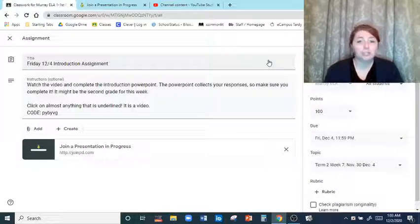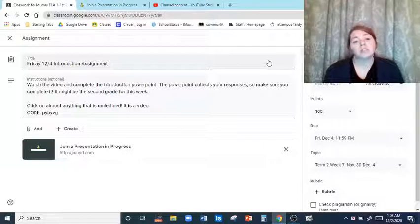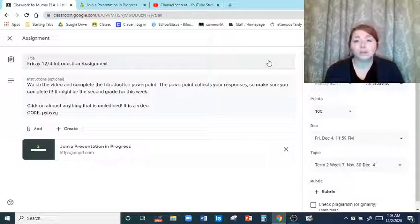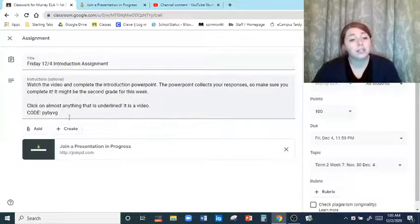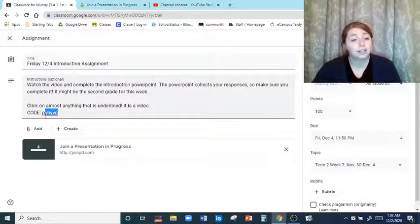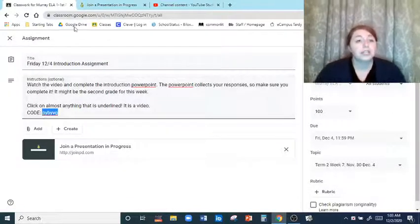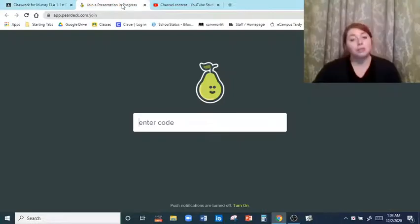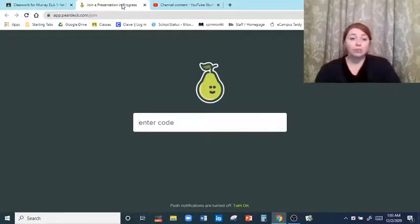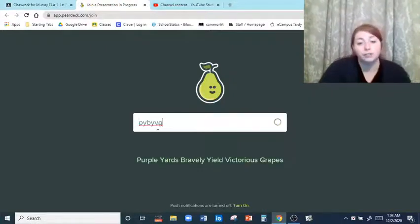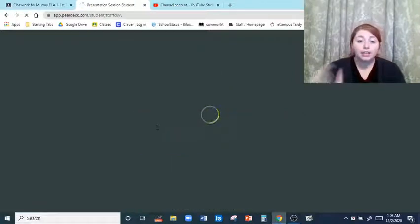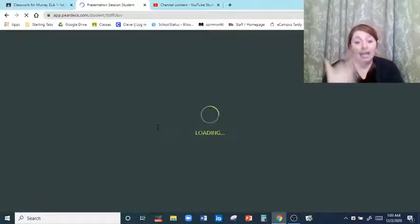It does collect your responses, and then click on almost anything that is underlined. I've got a whole bunch of links throughout here, and it also gives your code, so you're going to click on the link, copy the code, and that link is going to bring you to this website where you'll paste the code and hit enter.